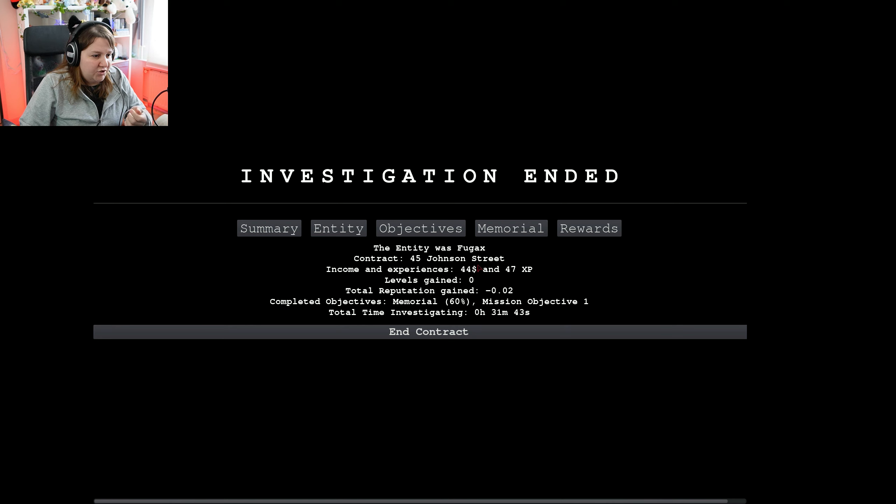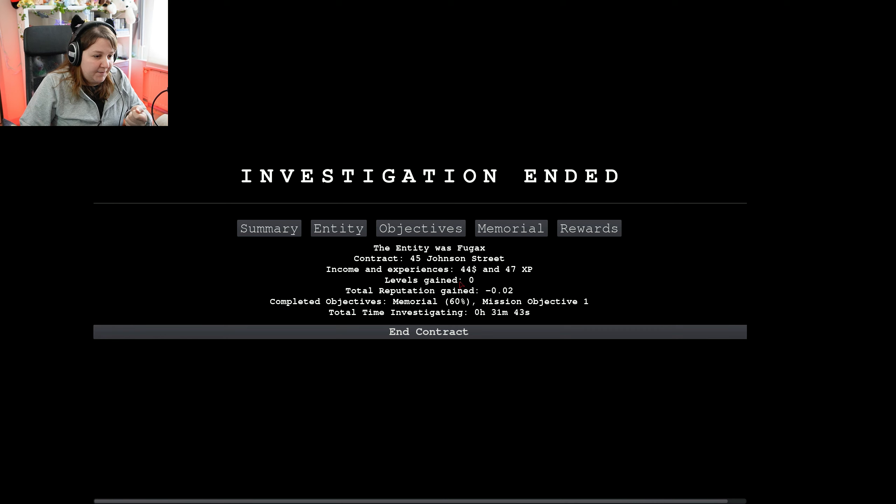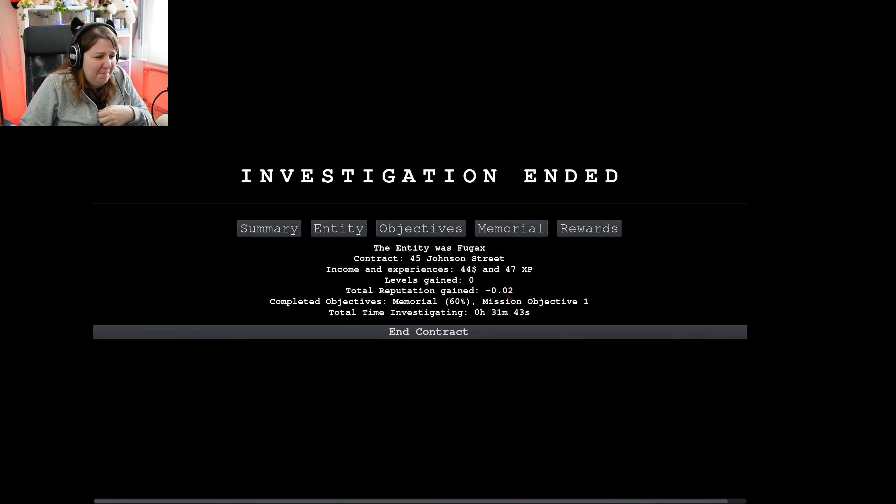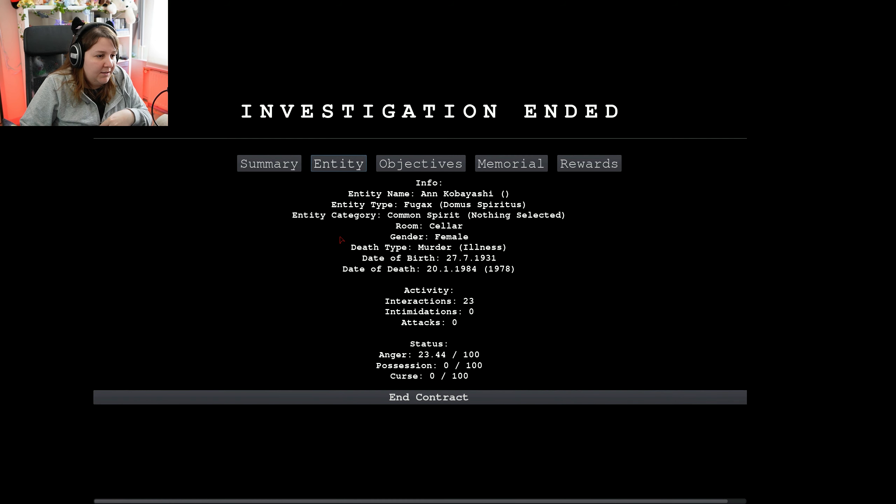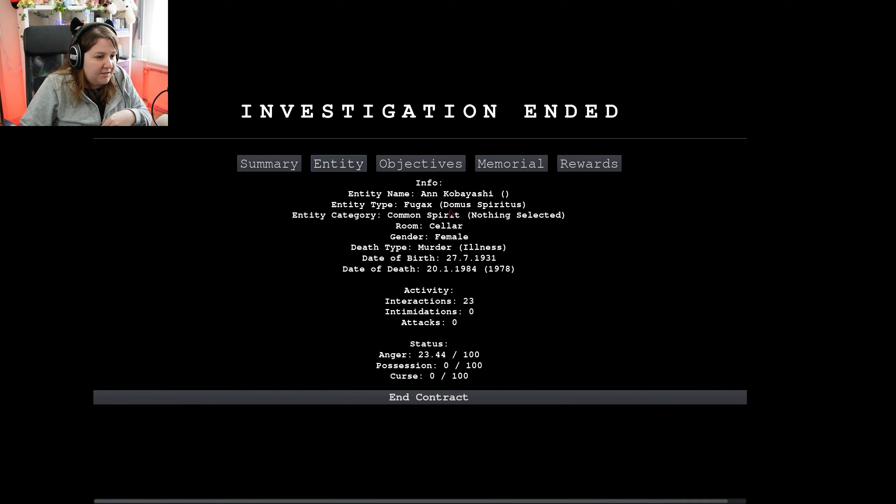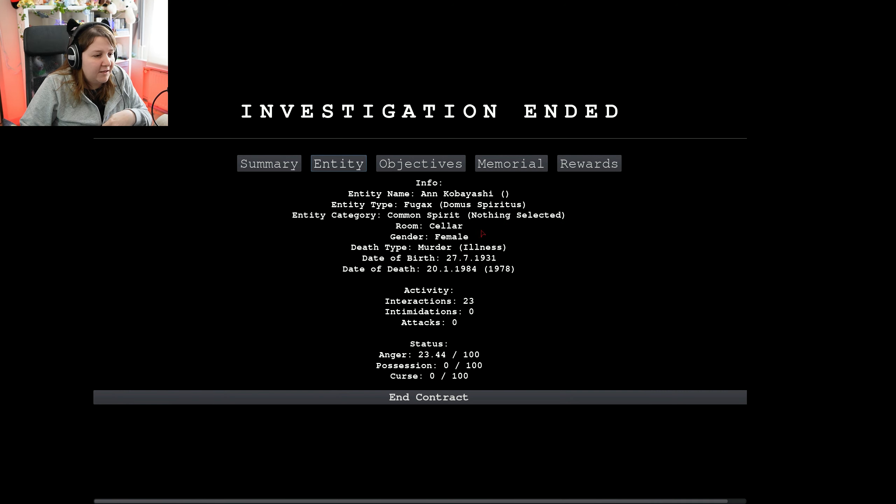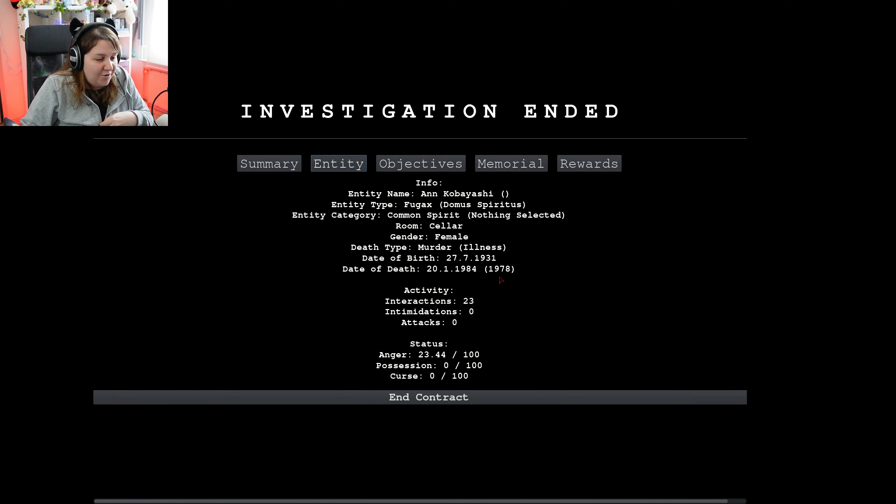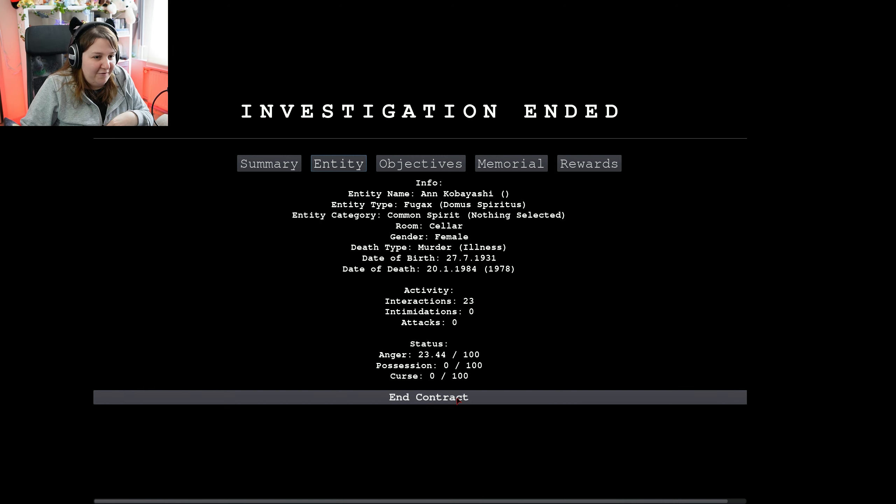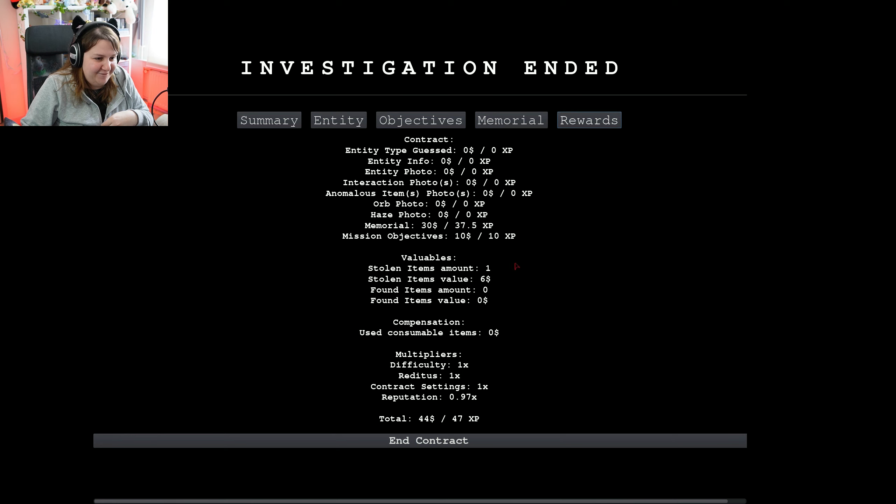Contract. Johnson Street. Income. $44. Huh. That didn't get any... Oh, my God. The reputation was minus. Only 60% almost. Probably there was something in there. Entity. And Kobayashi. Also, it was a lady. Anti-type. It was a Domo Spiritus category. Common Spiritus. Ah, I didn't select anything. And it was in the cellar. Type of... She was murder. I thought it was an illness. Oh, I got it wrong this as well. Okay. I got a lot of things wrong. But... I did my best.